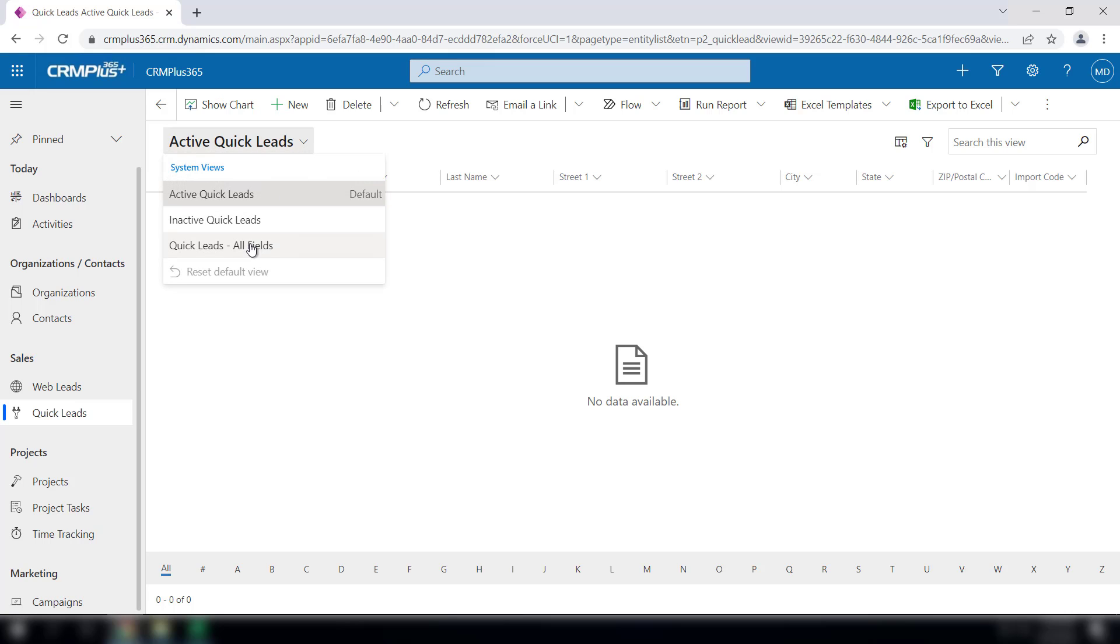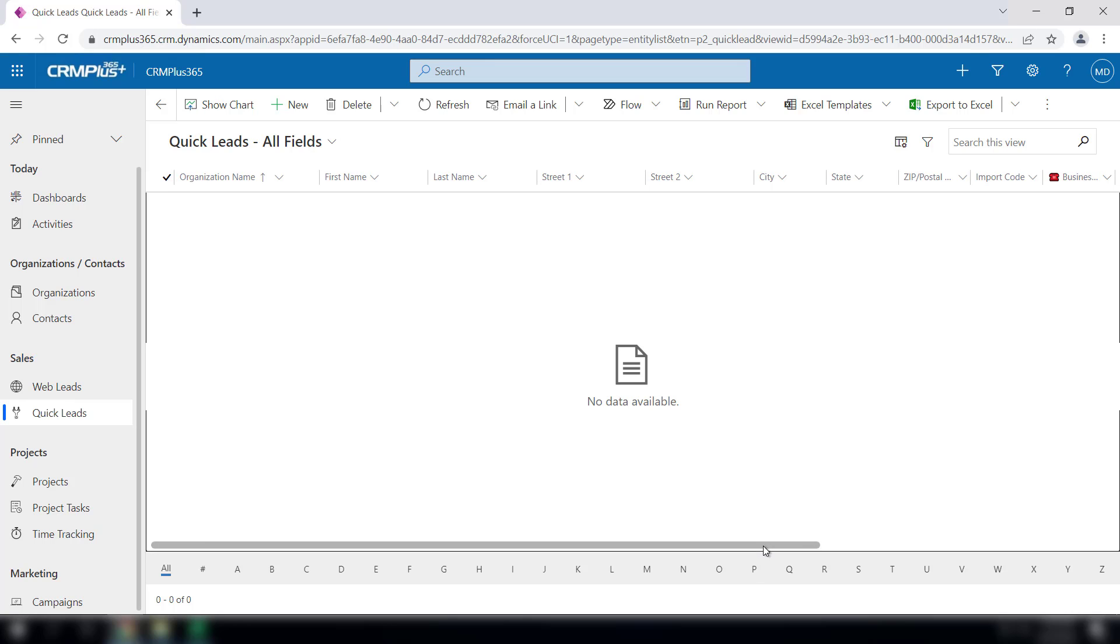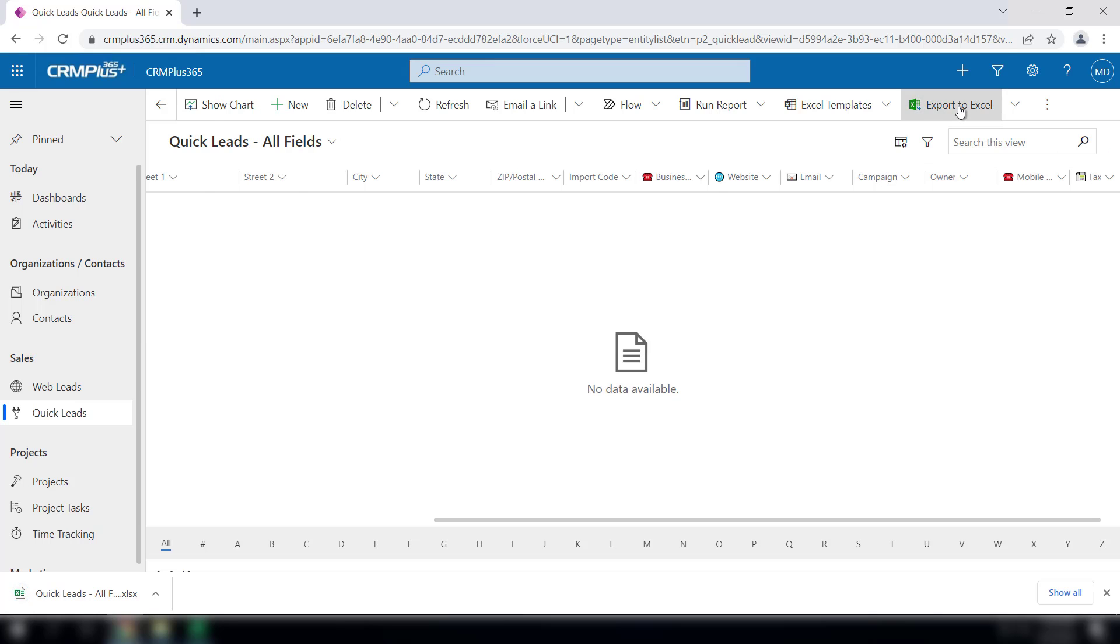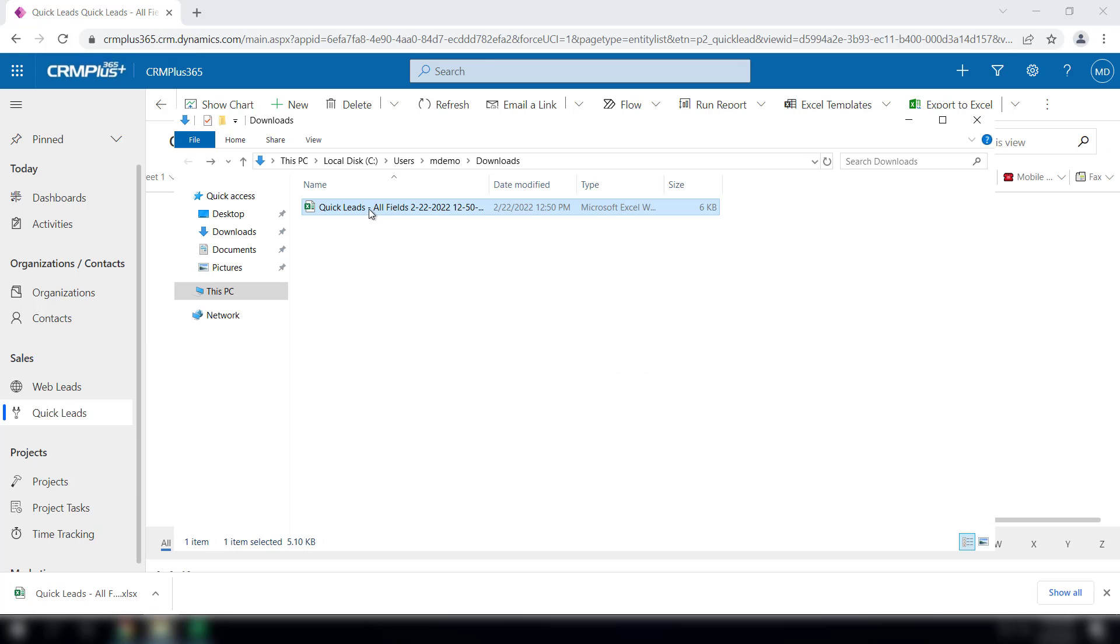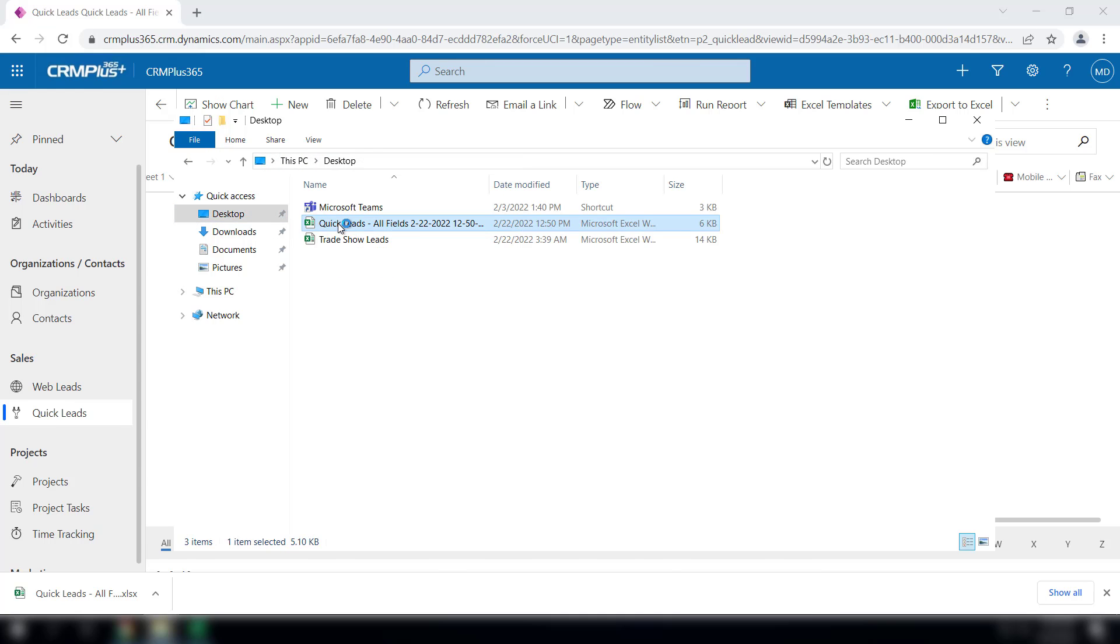You'll notice this has several more fields that are available in the quick leads module, and what you do is export this list to Excel. I'm going to move this list over to the desktop and open it up.